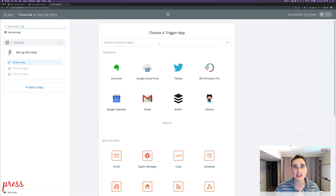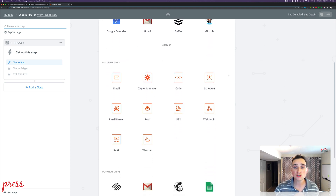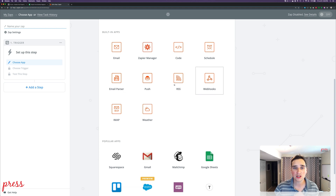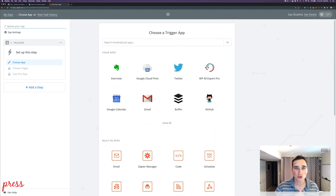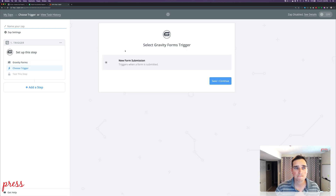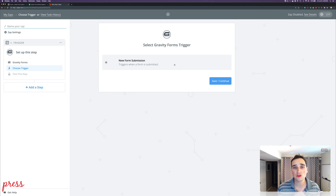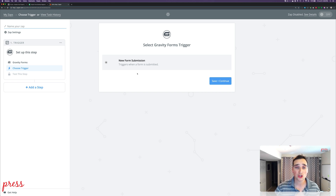So what we're doing is taking different APIs — that's why it's Z-A-P-I-E-R — and merging them together. I can search for hundreds of apps. Here are apps I've already used recently, and these red ones are built-in apps: code, email, parser, RSS, webhooks, etc. I'll type 'Gravity' and we get Gravity Forms. Our trigger is Gravity Forms, and the only option for Gravity Forms is a new form submission. Other apps have a list of options, but for Gravity Forms it's just new form submission. I'll hit save.